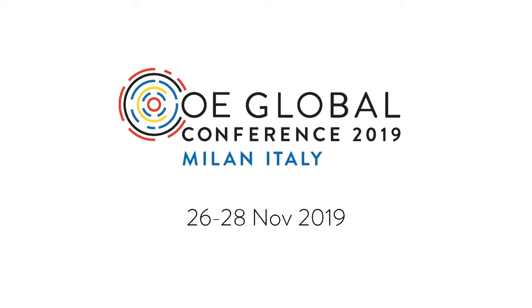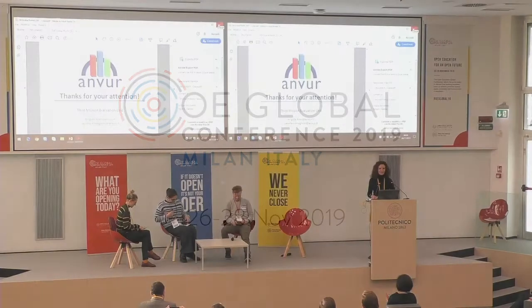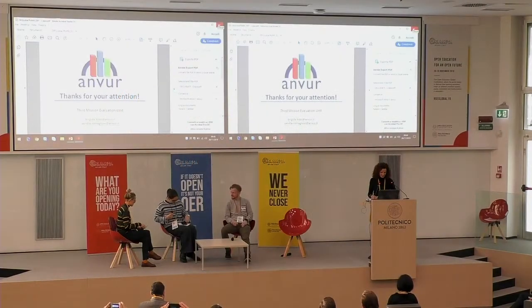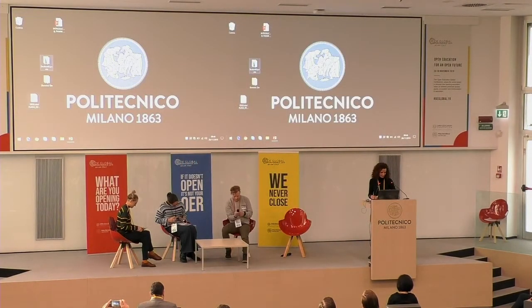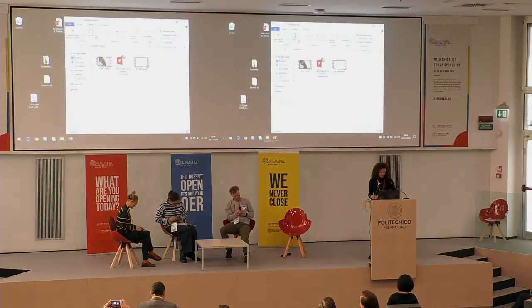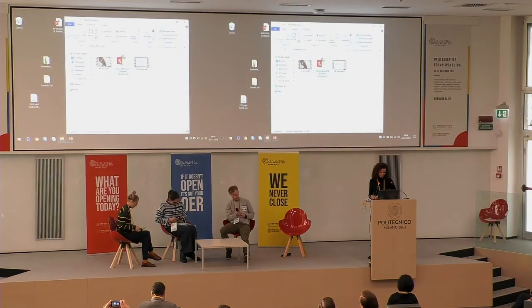Hi everyone, welcome! So happy to see you all together here. Let me open our presentation and we will start, actually, with the video.